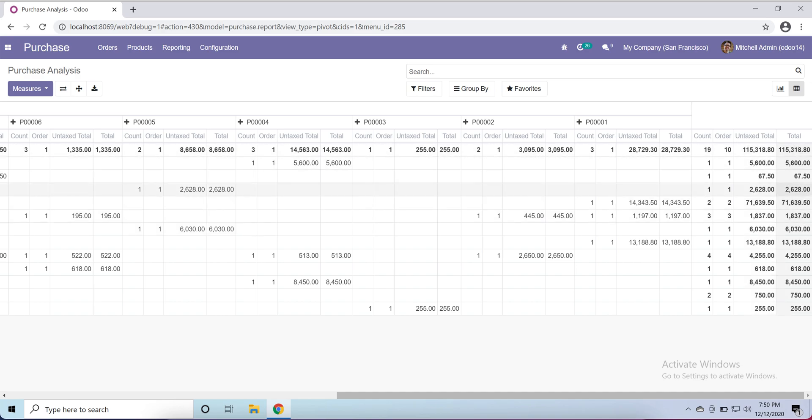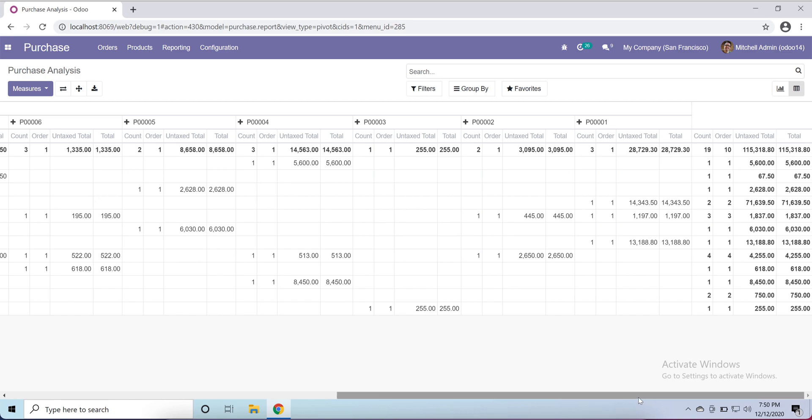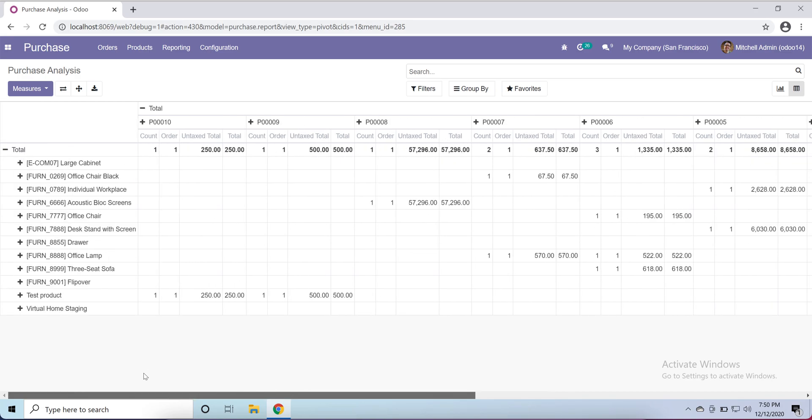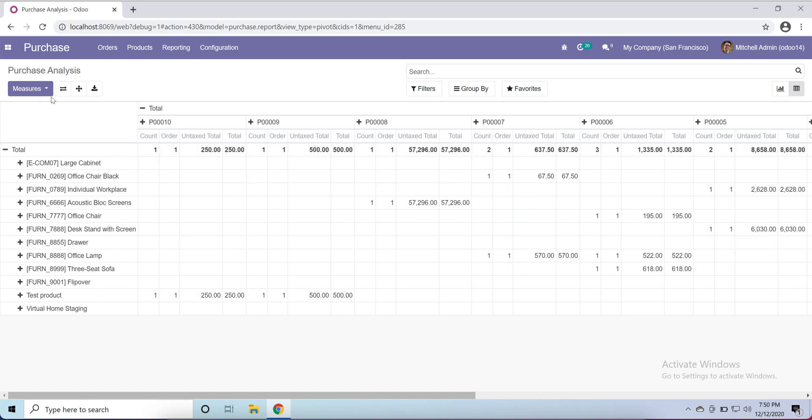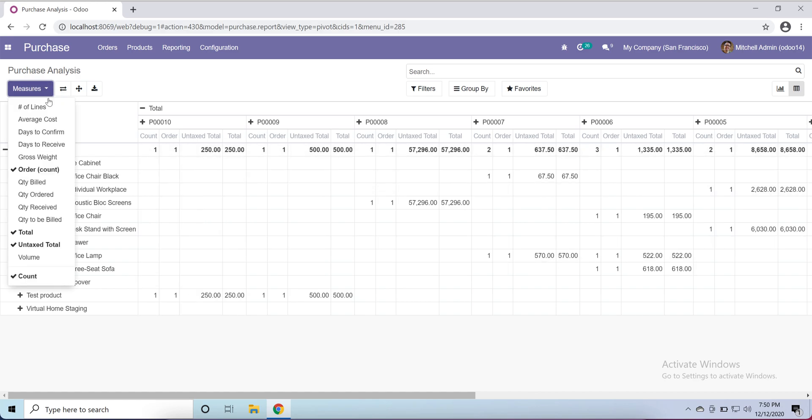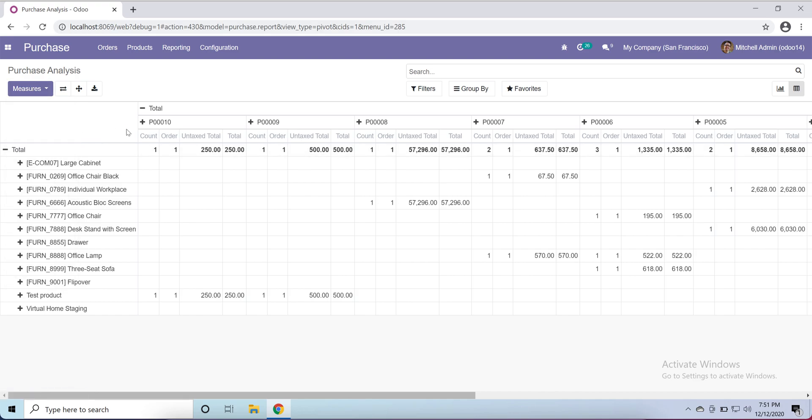You can also use from here different kinds of filtration to generate a report. If I open this again under this product, I want to check order day, let's say, or product category.